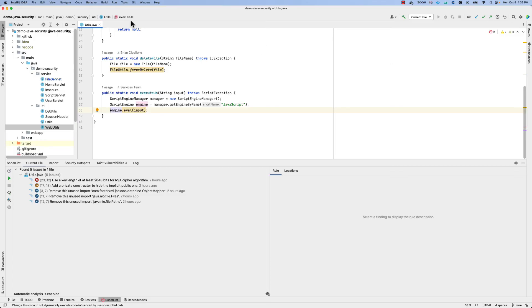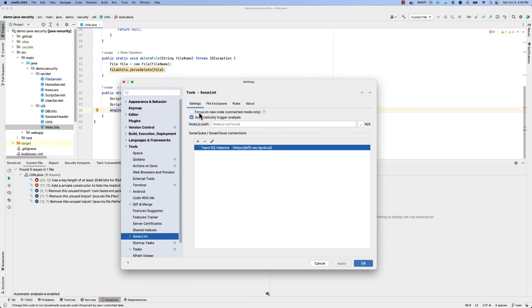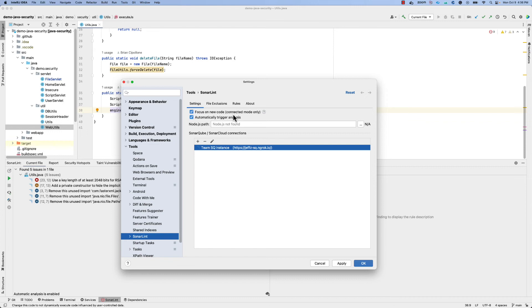Connected mode also allows you to follow our clean-as-you-code guidelines by focusing on new code within the IDE. So if your project is configured to identify and differentiate new code from overall code, as it should be on the SonarCube or SonarCloud side, this will synchronize and only show findings for the code within the IDE that would be considered to fall within that new code definition.